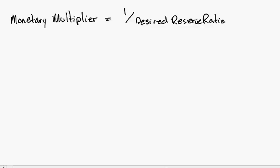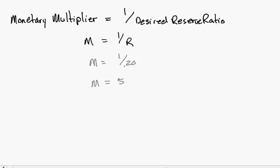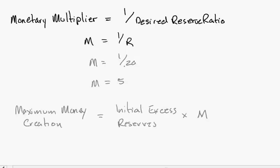It can be written in equation form as: monetary multiplier equals 1 over the desired reserve ratio, or M equals 1 over R. Looking back at our example, M would equal 1 divided by R. Our R was 20%, therefore M equals 1 divided by 0.20, which equals 5.